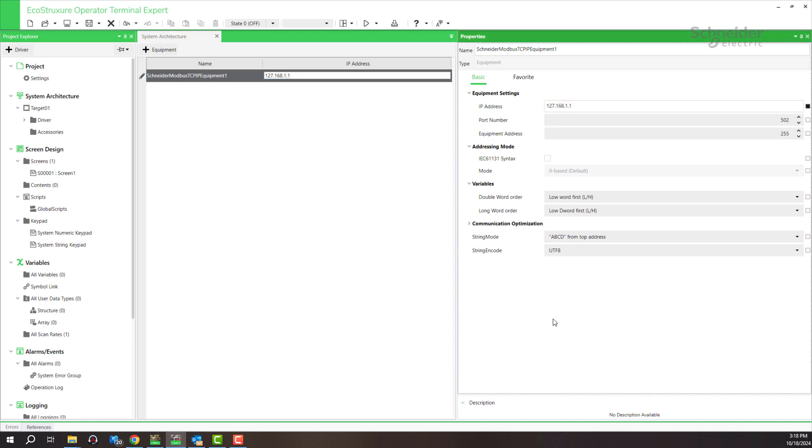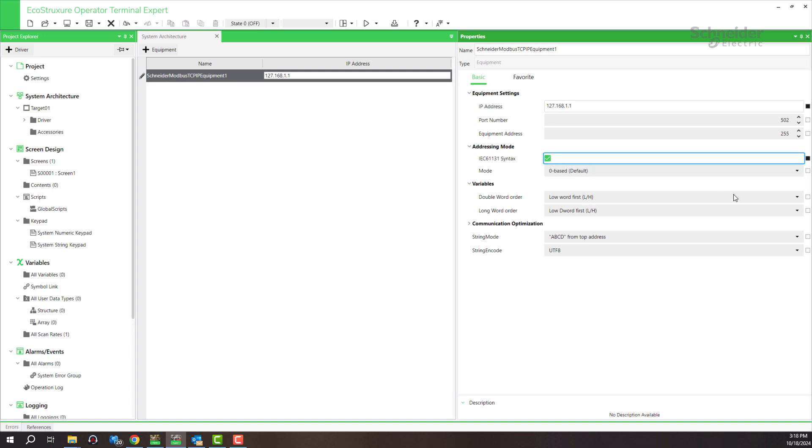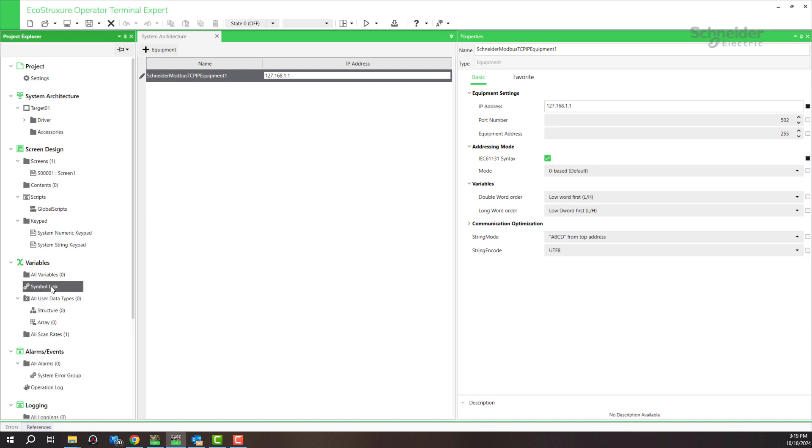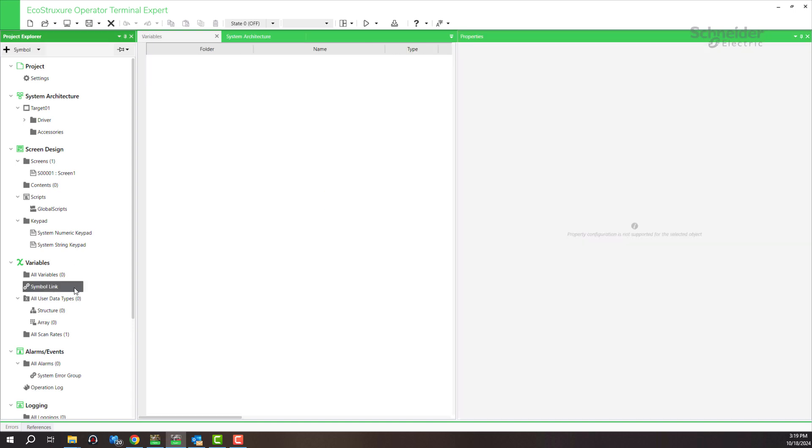In the addressing mode, check the box for IEC 61131 syntax. Leave the default for mode zero base, double word order, low word first. Then go to symbol link.